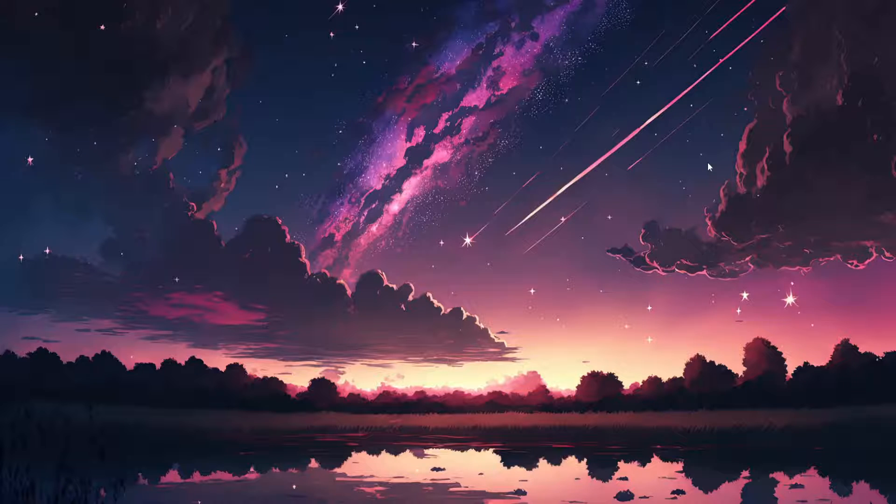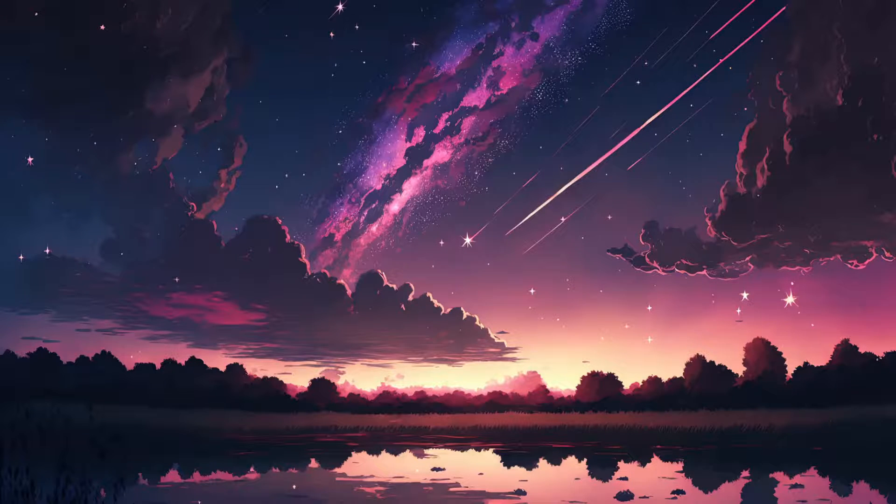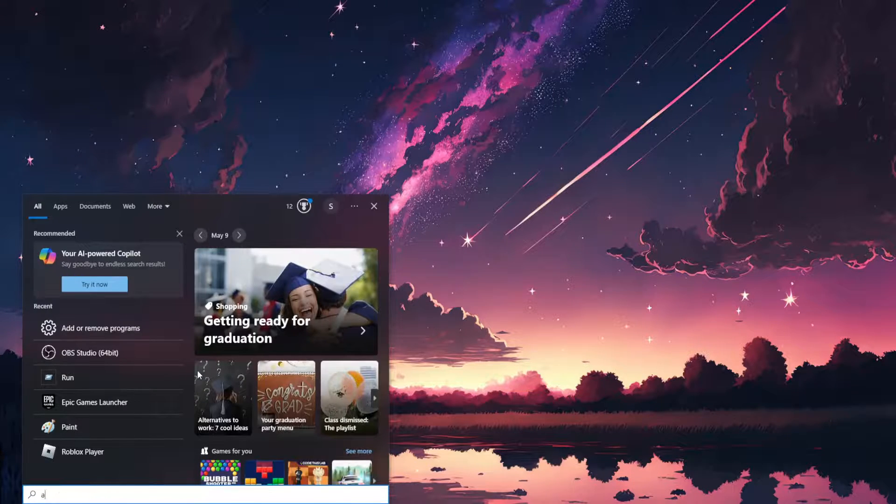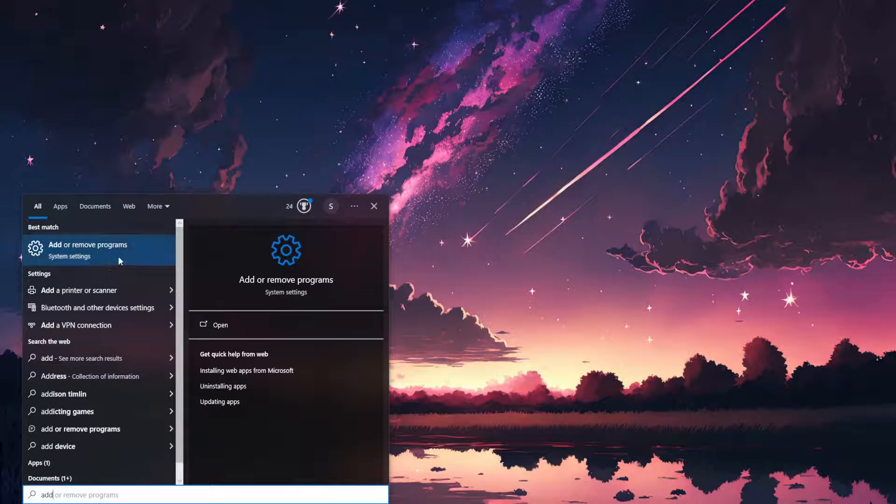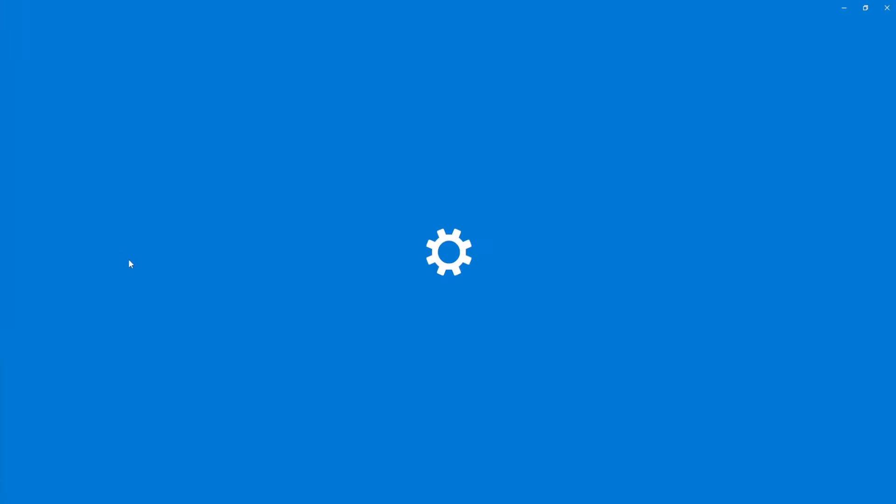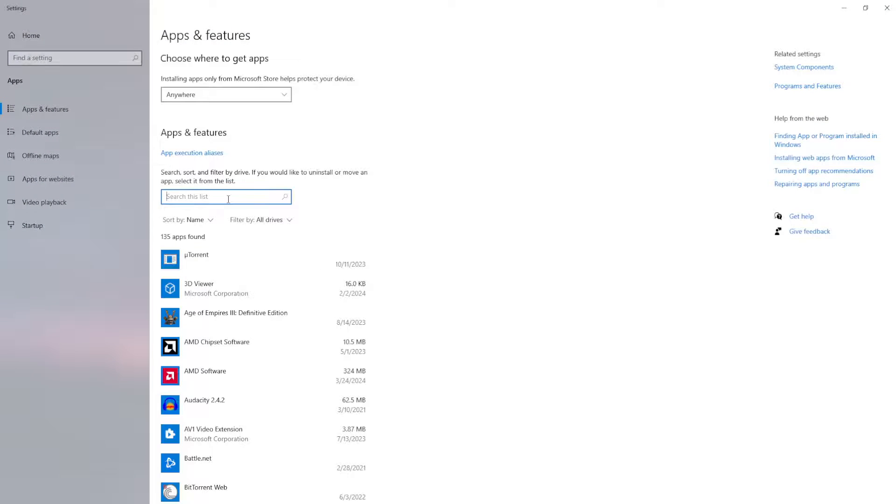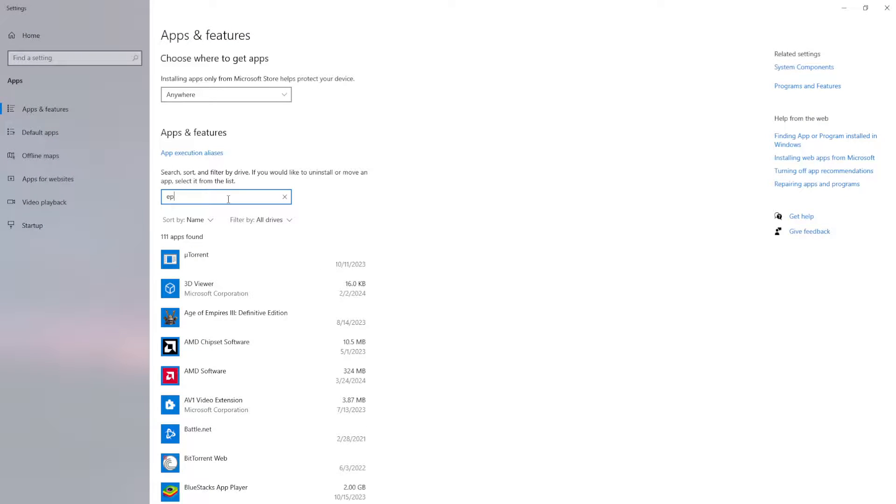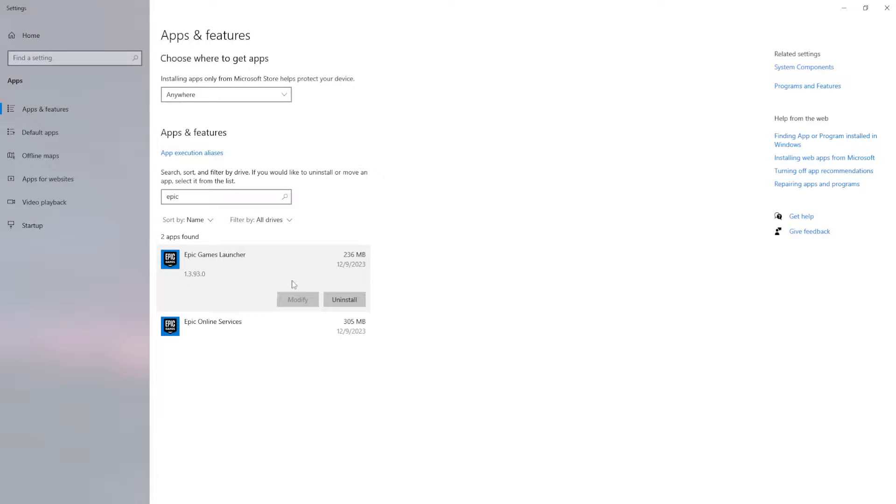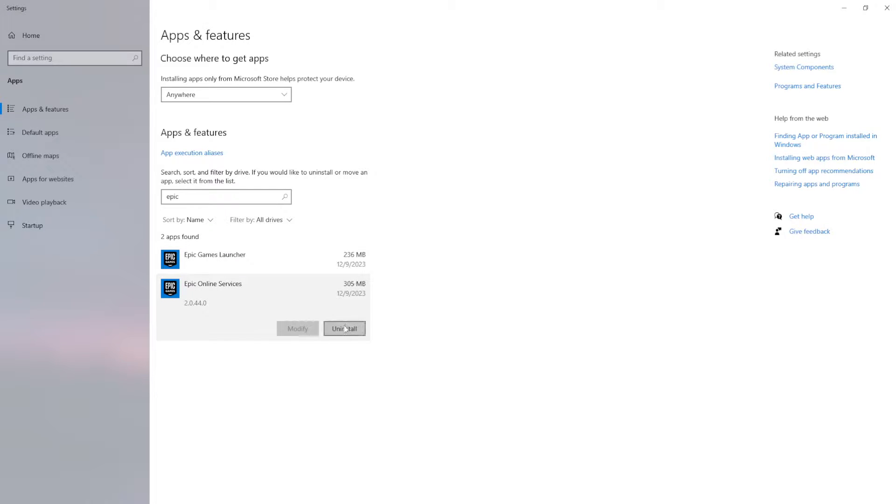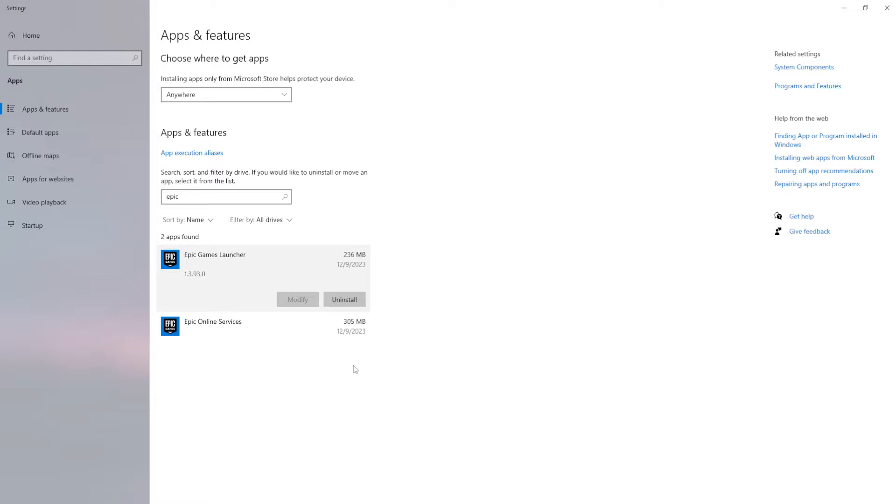Now if it still doesn't work another thing we can do is we can go to add or remove programs and we want to search for Epic. And here we will just uninstall the Epic Games launcher and we have to reinstall it by downloading it from the web.